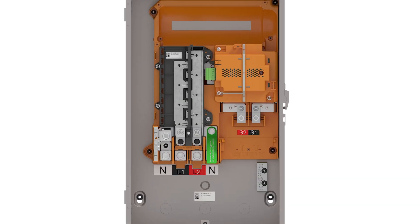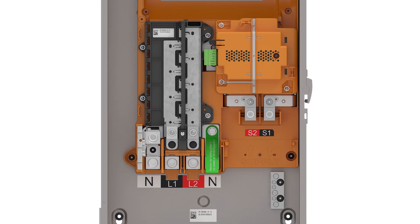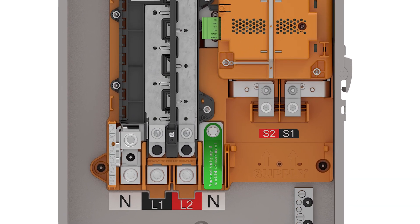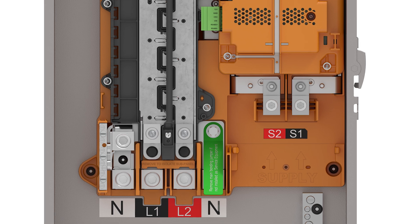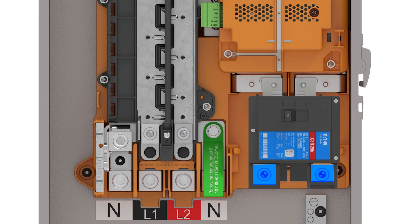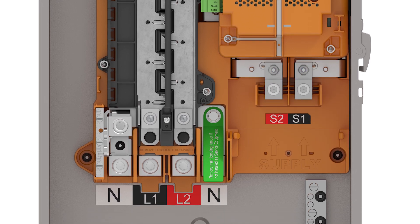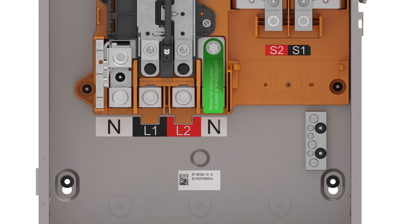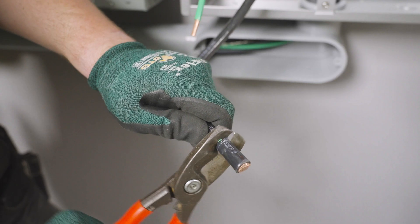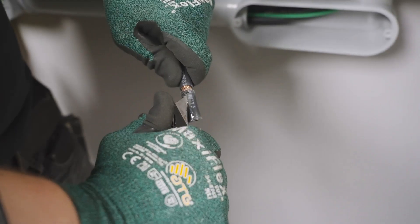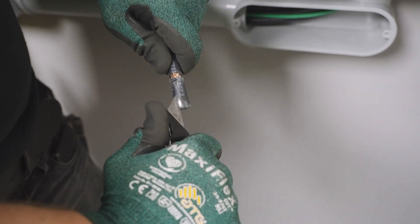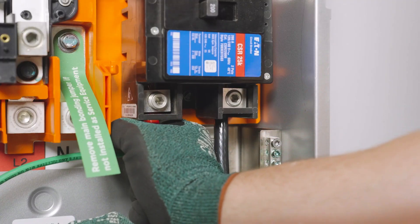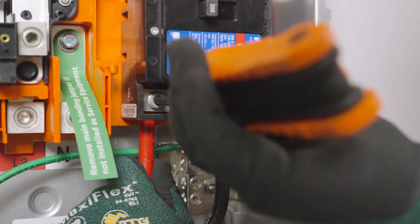With gateway prepped, begin wiring by routing the incoming line 1 and line 2 conductors to the supply terminals or main breaker. Route the incoming neutral and grounding conductors to their respective lugs. Strip the end of each conductor to the length specified on the equipment and terminate to the listed torque values.